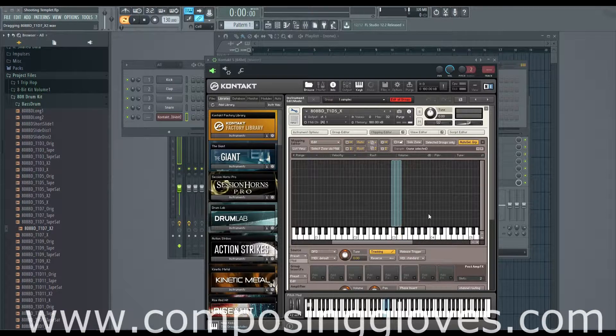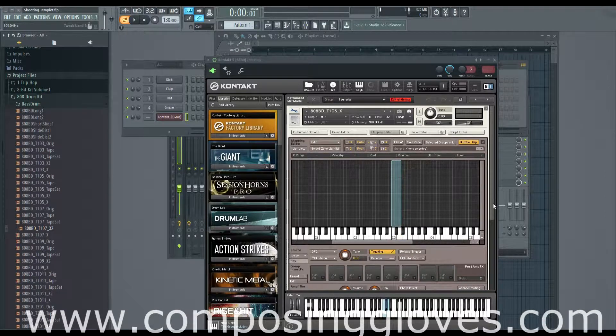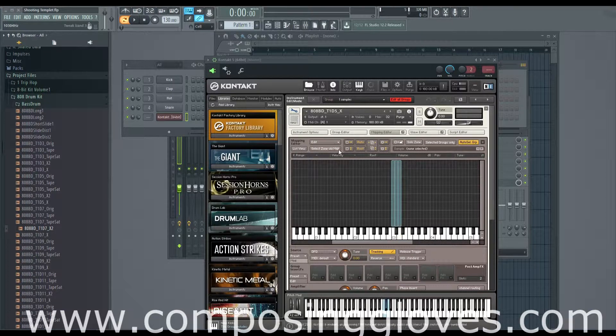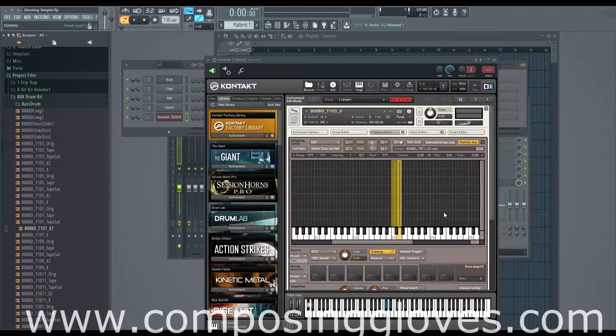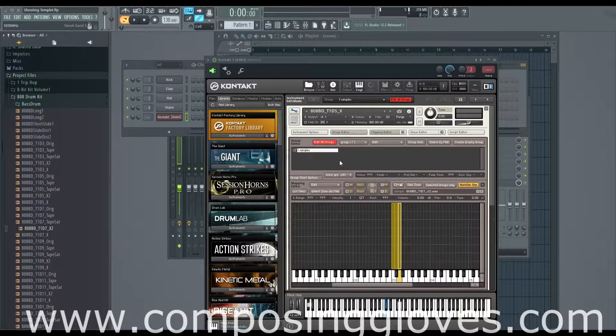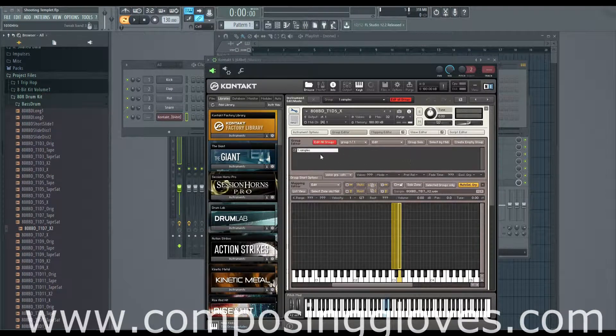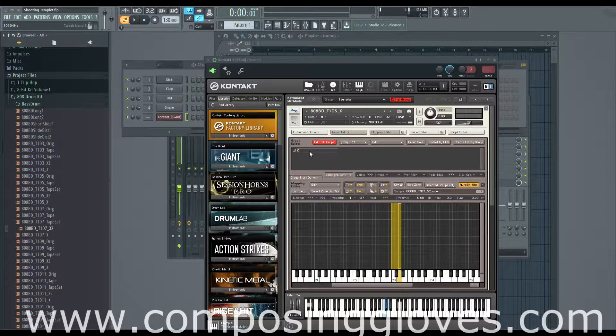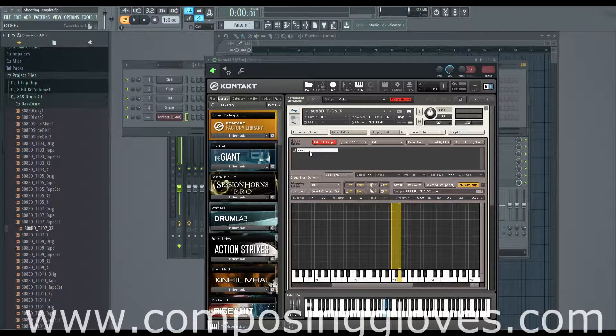Once we've done this, we've also created a group. So these three zones form one group. If we open up our group editor, there's a group. Double-click it, rename it 'kicks'.